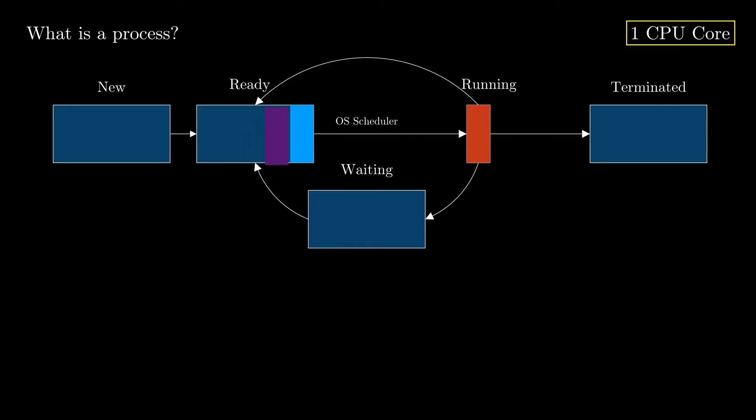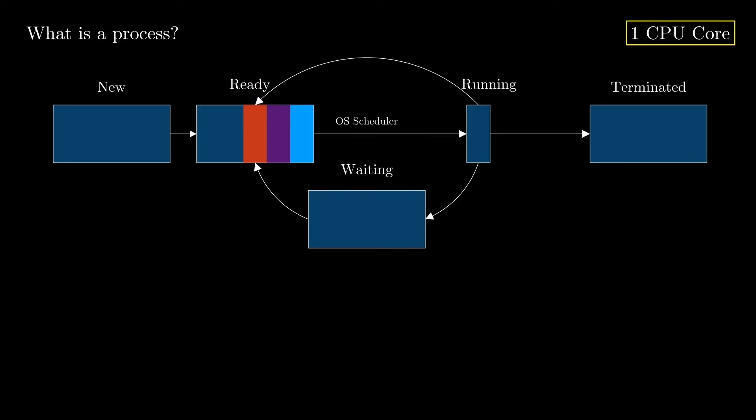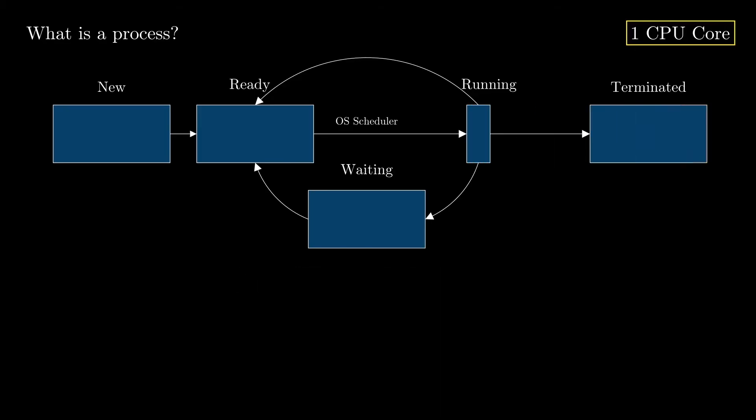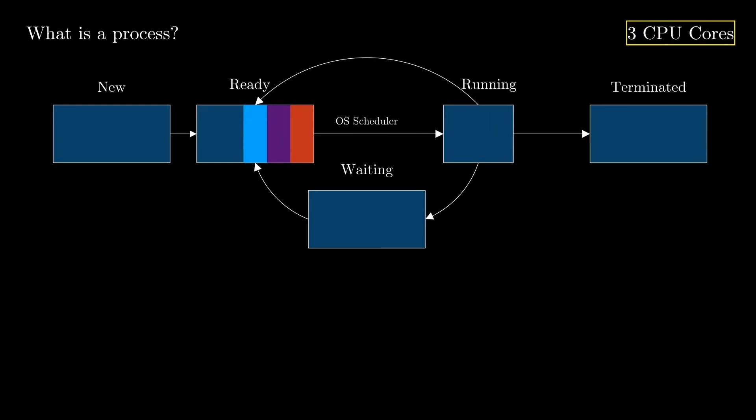The currently running process is preempted by the operating system because its timeslice has elapsed, and the workflow continues until all the instructions of the processes are executed and they move to the terminated state. This workflow is actually called the process lifecycle. Now, if we have three CPU cores, for example, we will be able to handle three processes in parallel, which triples the throughput of the entire system.